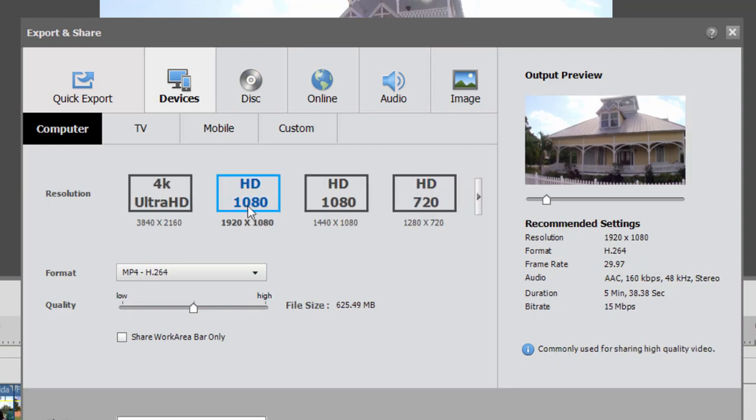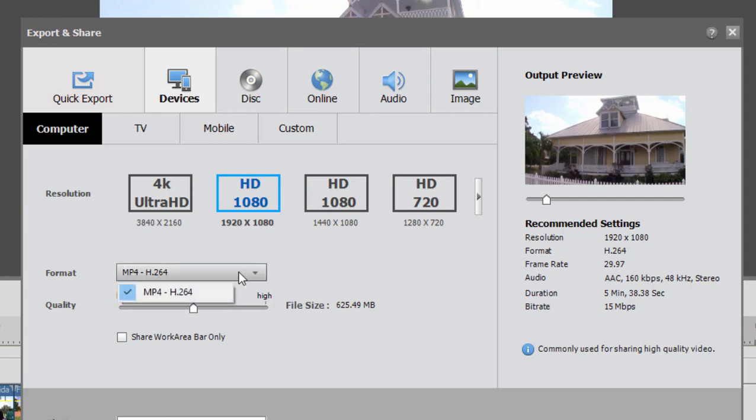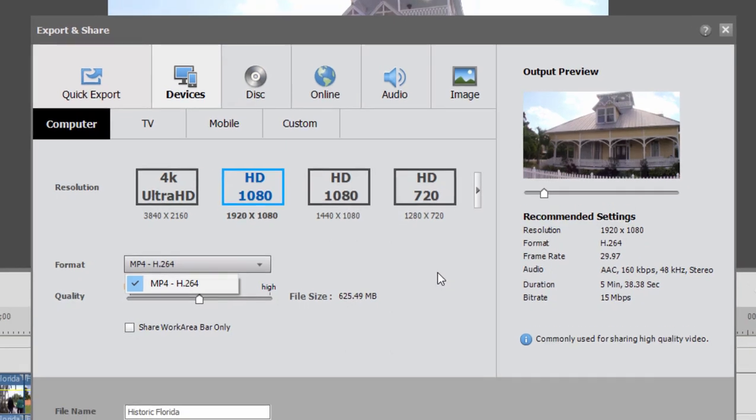If you go over here to 1920 by 1080 you'll see that the output format is limited to mp4. You can't output it as anything else. That's a fine format for outputting. It's great for playing your video but it isn't the ideal format to load into DVD Architect.